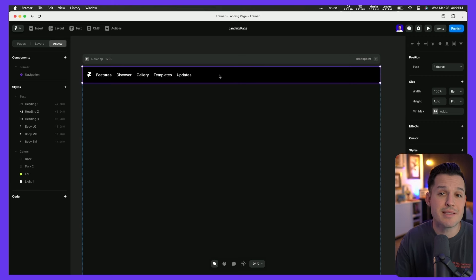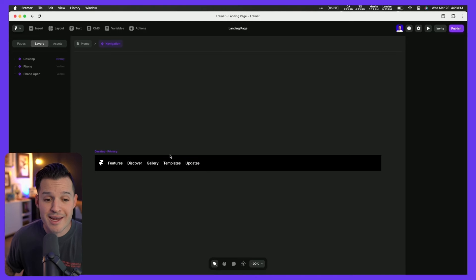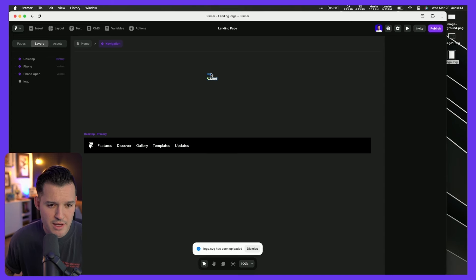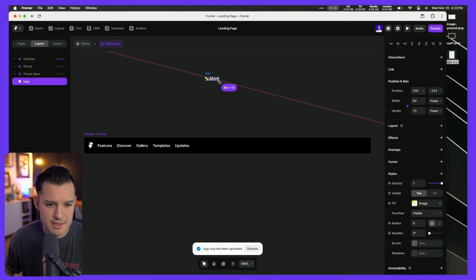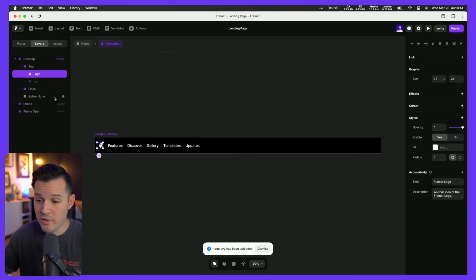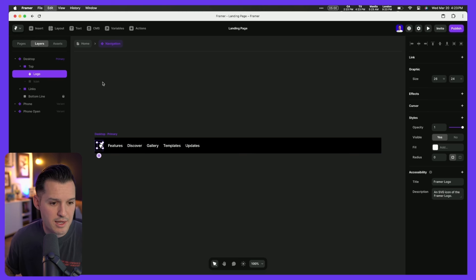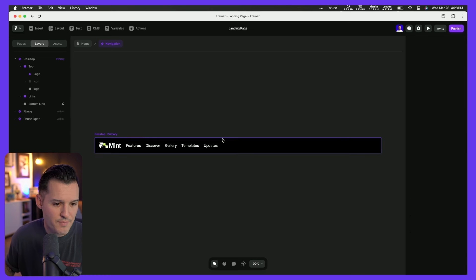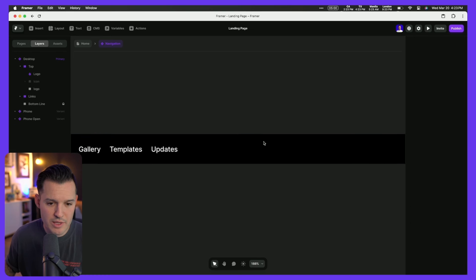You'll notice it's highlighted in purple because this is a component. I can double-click to go into edit mode — just like in Figma when you edit the master it updates every instance. I just need to make a few things match our navigation. I'll grab the logo SVG, size it up, cut the old one out, paste the new one in on the right-hand side, and remove the old version.